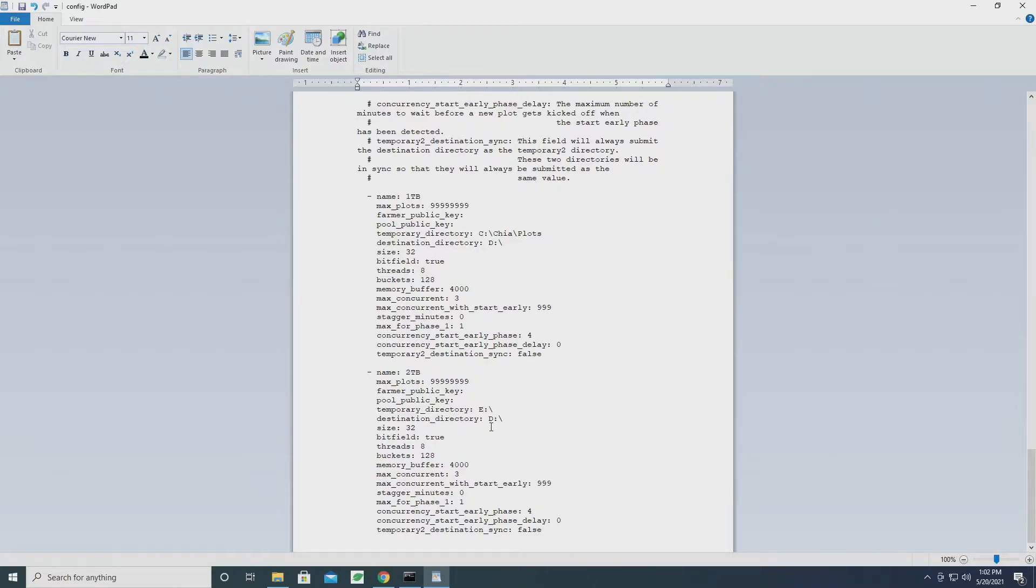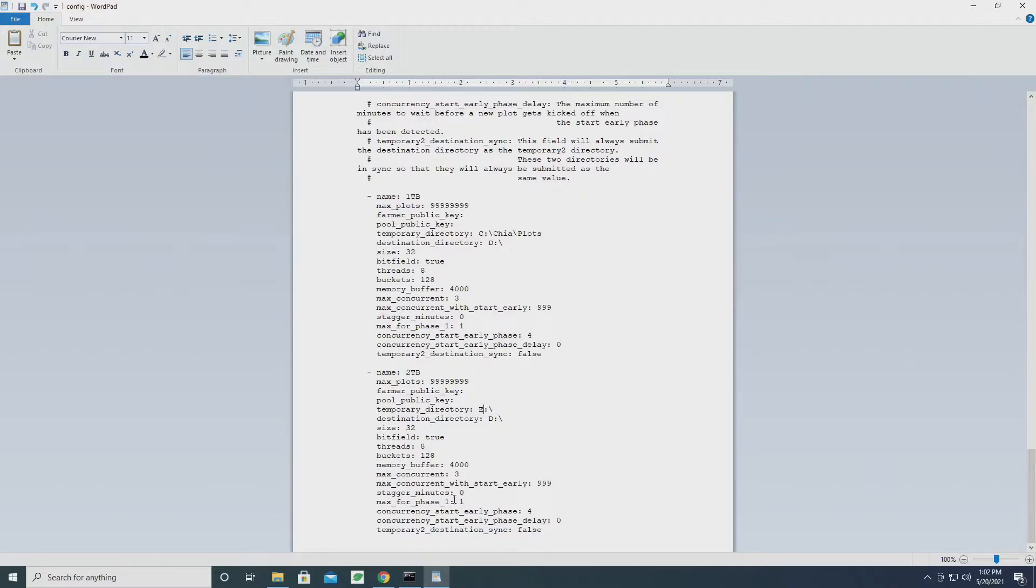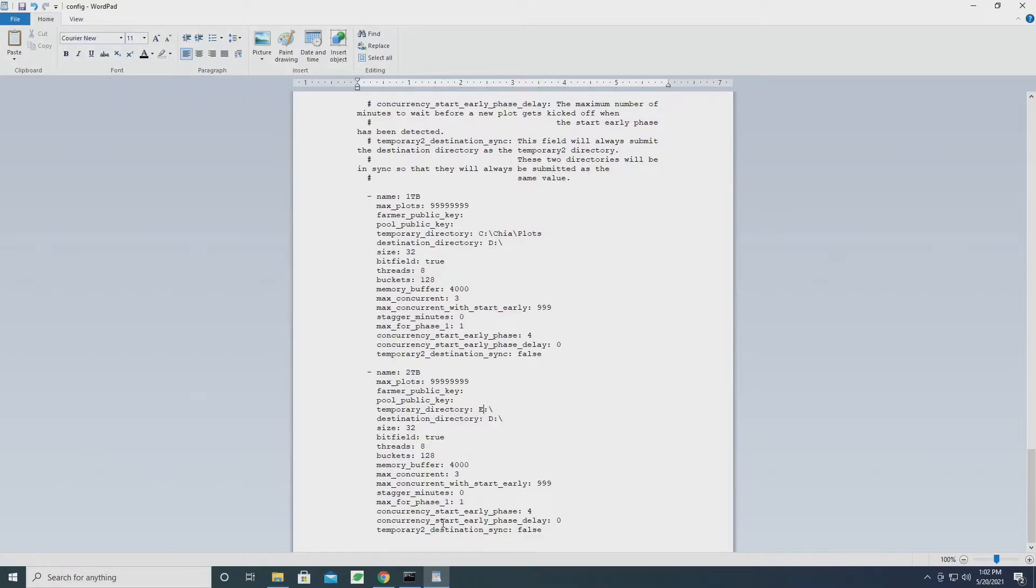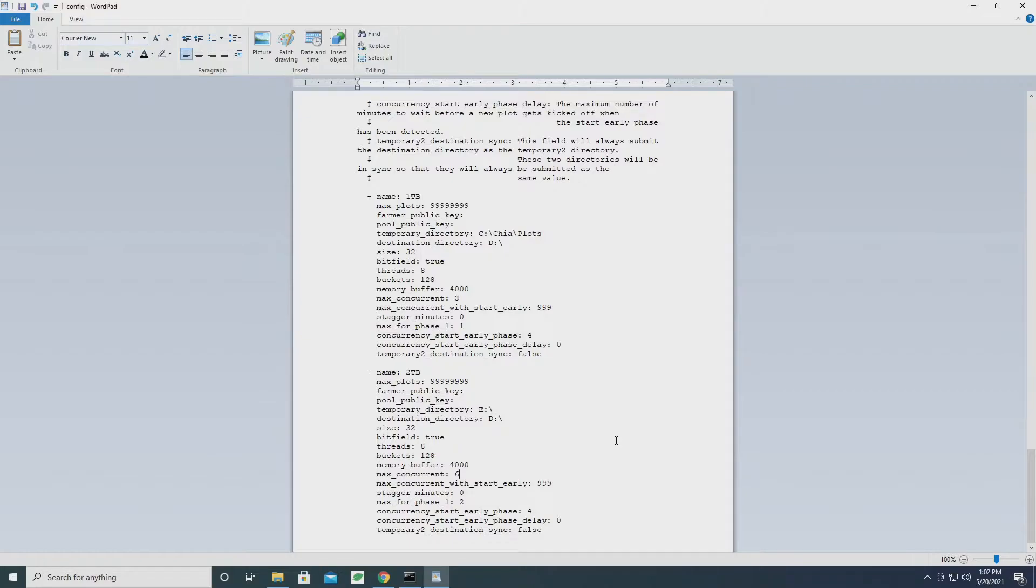Now depending on your scenario and how much space you have on the drive and those sorts of things, you may want to change other parameters of the job. Since this drive can store a little bit more, I'm going to be able to do more. For me, I'm going to allow two jobs in phase one and I'm going to allow six concurrent - I'm basically doubling what I was doing since I have doubled the space.